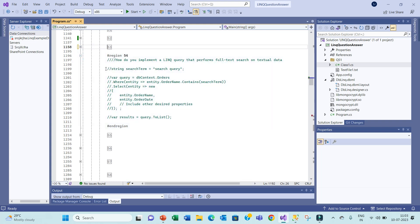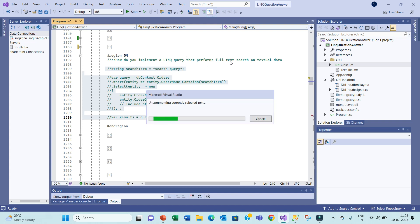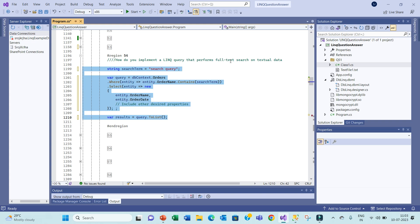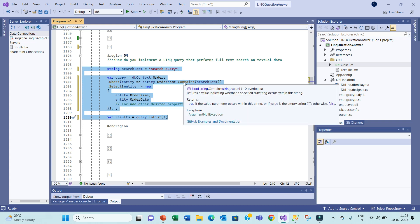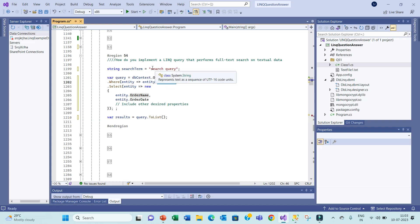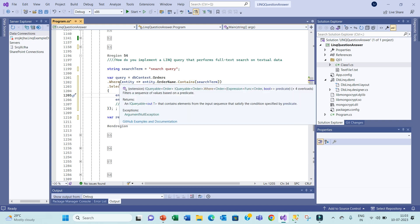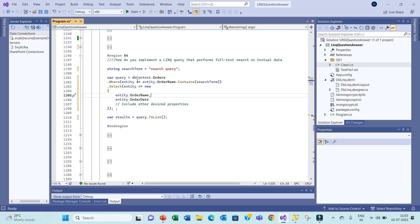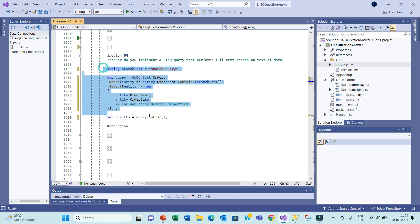Let's comment this and move to the next question. Question number 54 is straightforward: implement a query that performs full-text search on textual data. Basically, for searching text we use Contains. For example, on order items with a search query — whatever the search query you have, like a product name or product starting with something — if the entity contains that item, it will return it. So entity.OrderItem.Name.Contains — this keyword is basically used for searching text in a field.